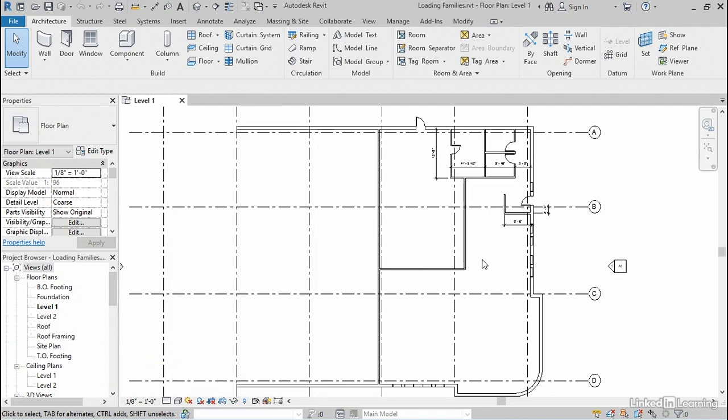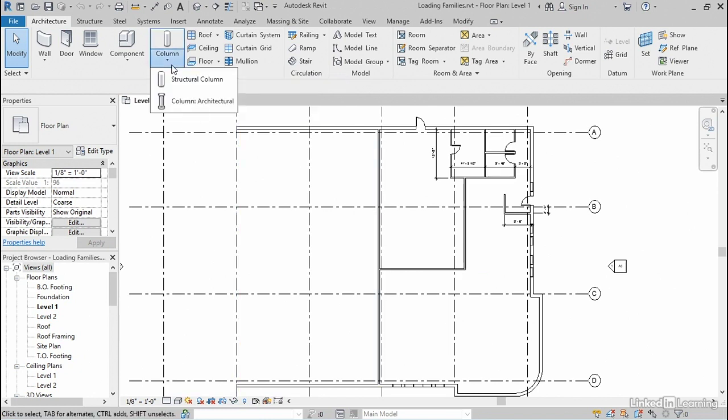Sometimes those categories will have their own dedicated button, such as walls, doors, windows, and columns. And other times, you're going to find everything just under the generic component button. So let's start with columns.